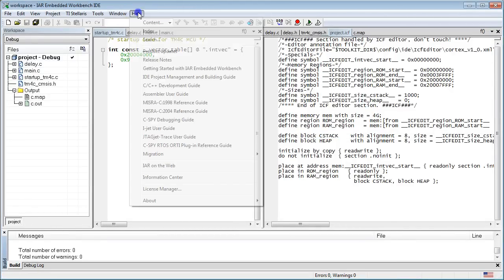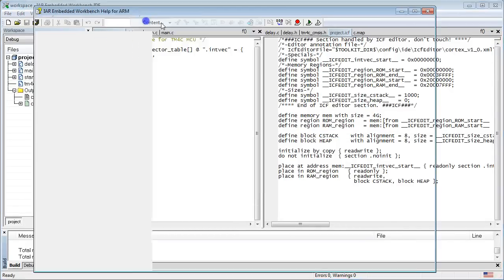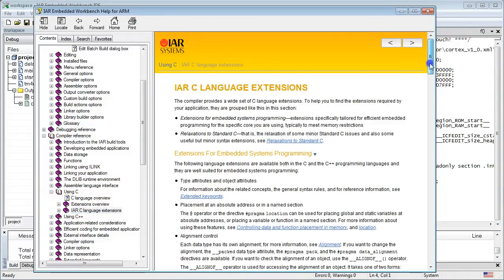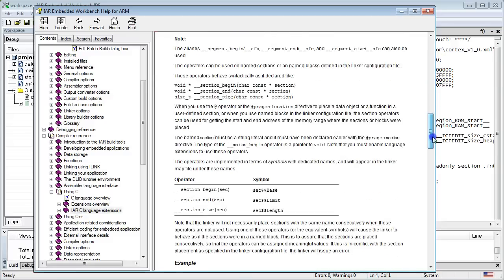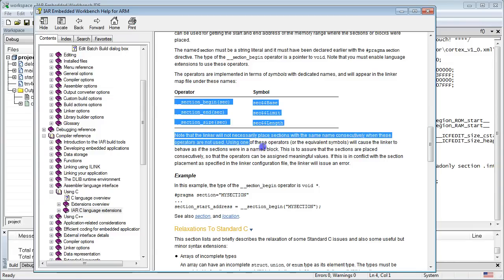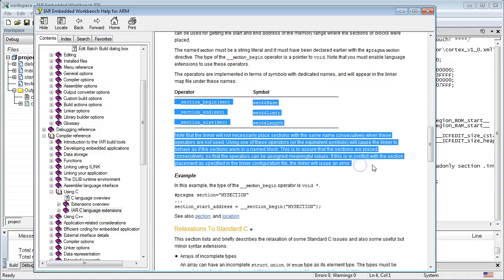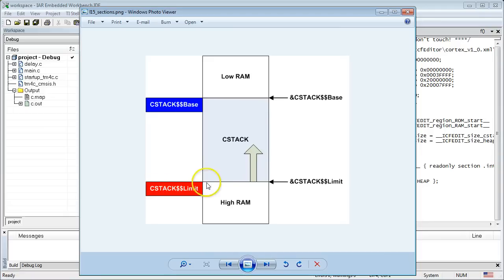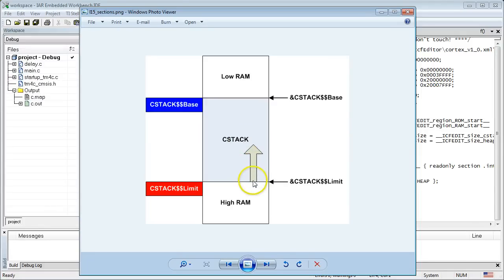This is an interesting observation because it indicates that the symbol cstack$$limit is known to the linker. So let's reload the most recent workspace and try to use the symbol cstack$$limit to initialize the stack pointer. But before hacking the code, let's read some IAR help. Click on Help Contents menu and choose the IAR C Language Extensions section. When you read it, you will find out that the IAR linker generates symbols section name$$base and section name$$limit for every section defined in the program. The linker places the symbols at addresses corresponding to the base and limit of the section, respectively.